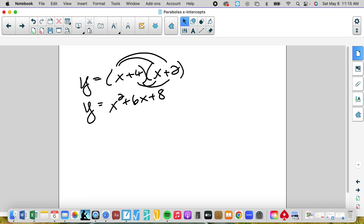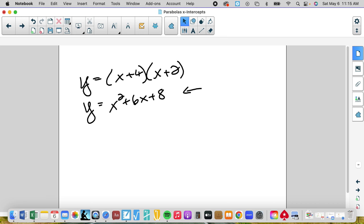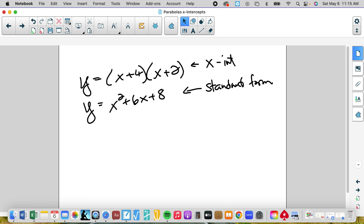So this would be in standard form. And this is x-intercept form.